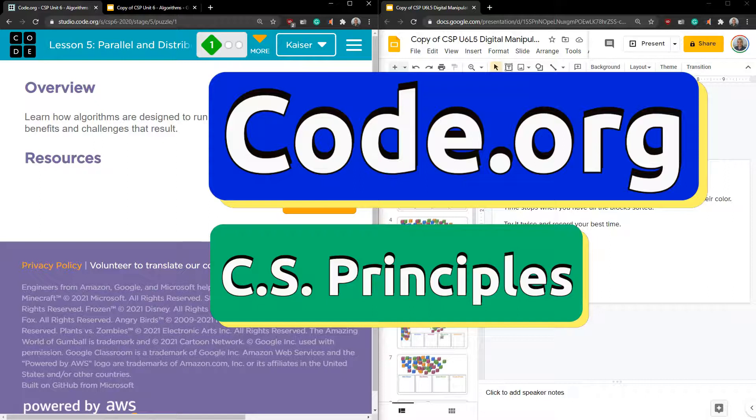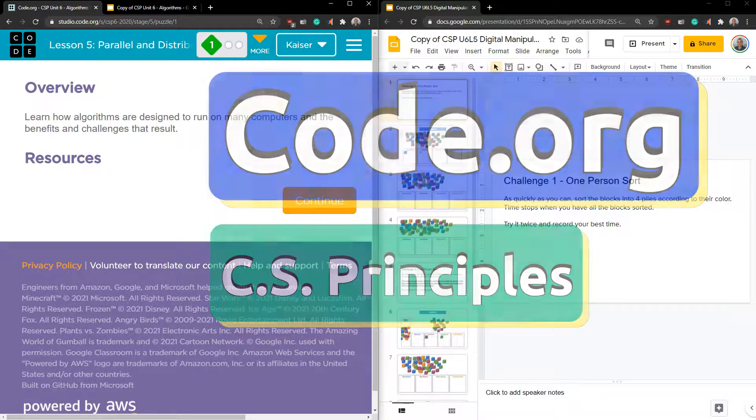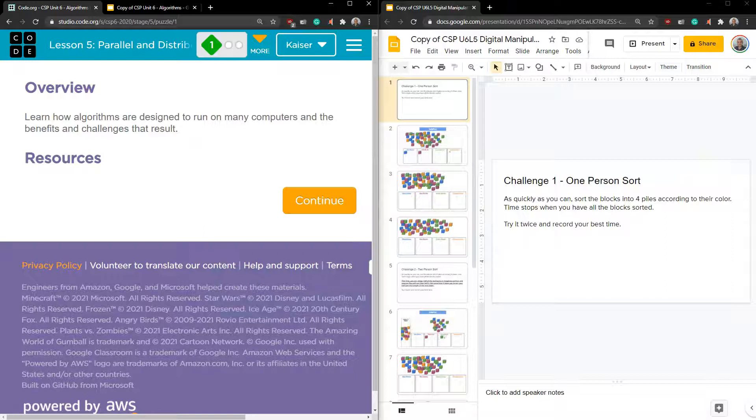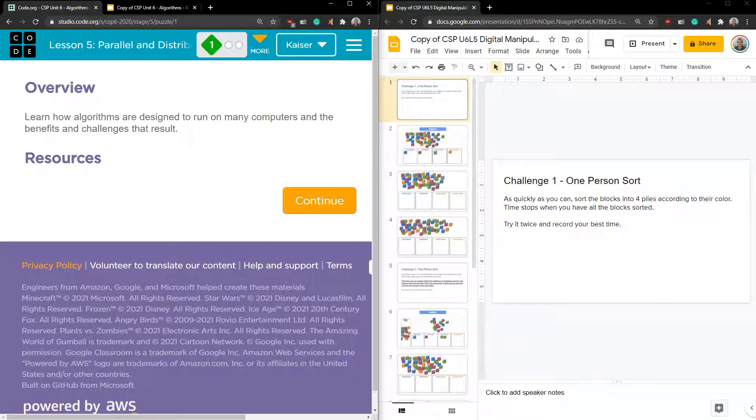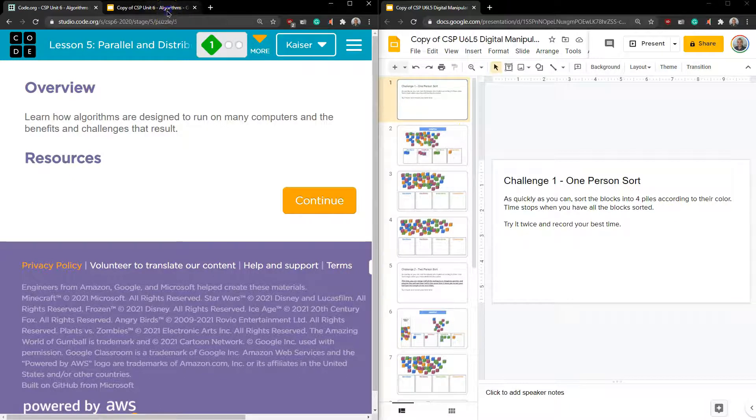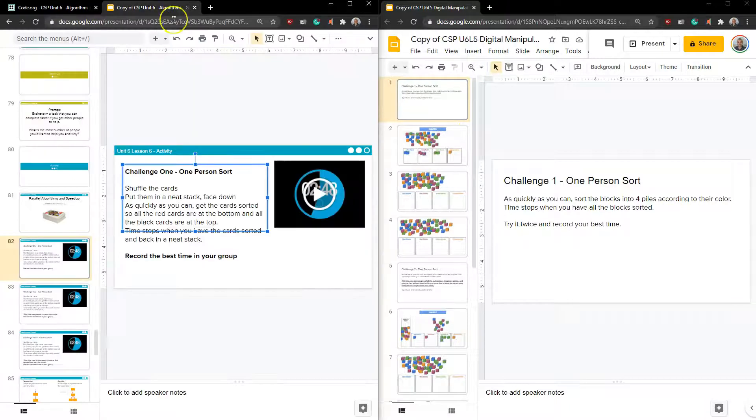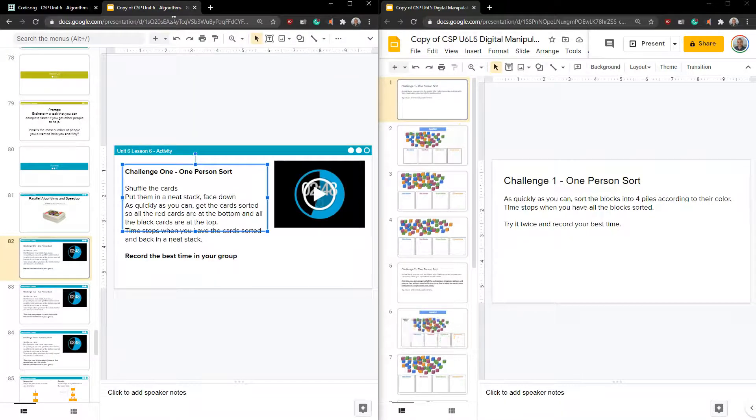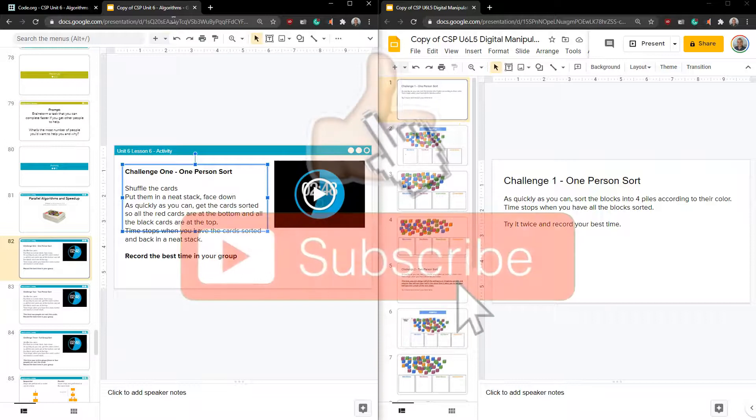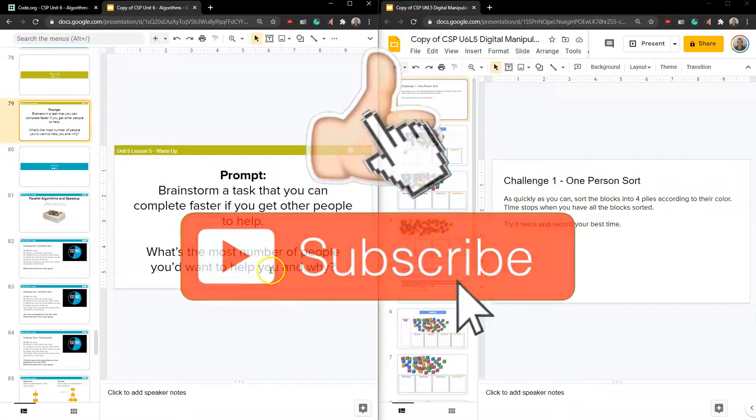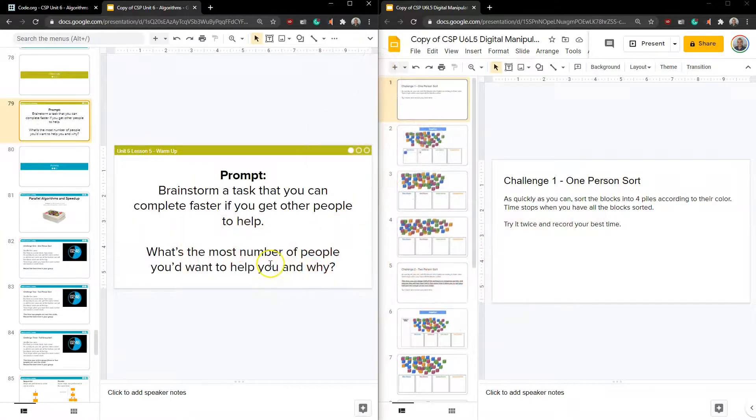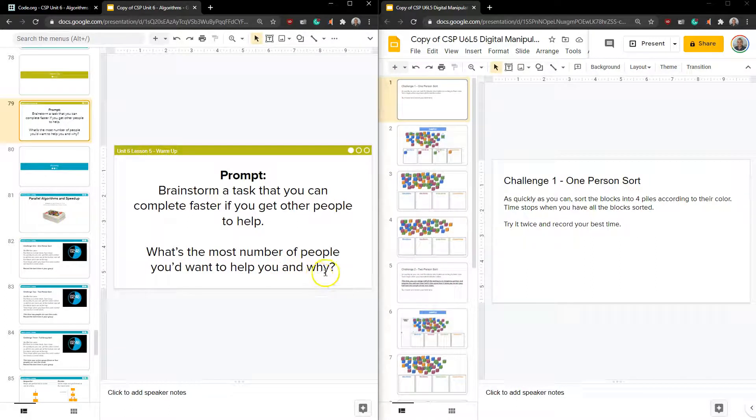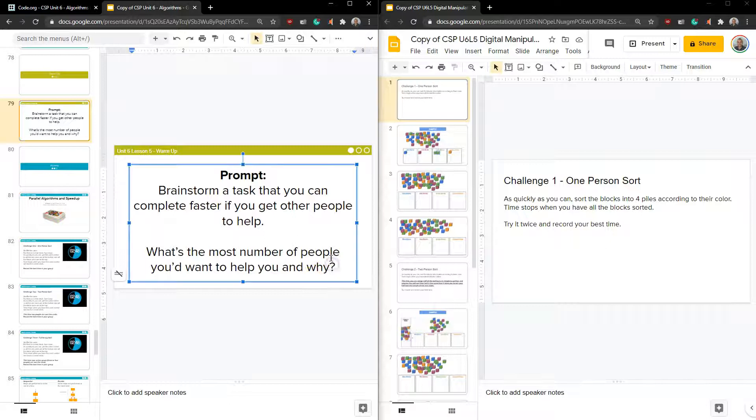This is Code.org and let's talk parallel distribution and how we can speed up or make algorithms more efficient. This is super cool. If you're into video games or design or any type of large scale graphical thing, this is how it works. They do have a prompt, brainstorm a task that you can complete faster if you get other people to help.